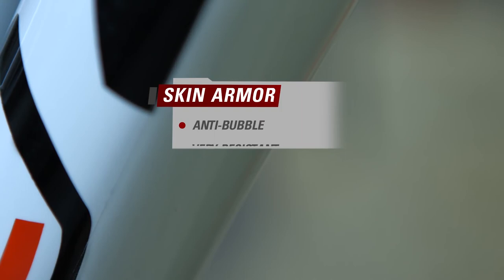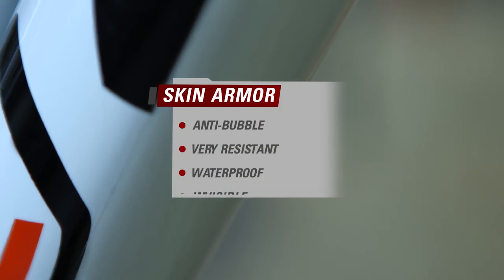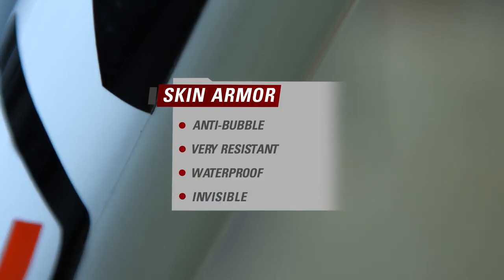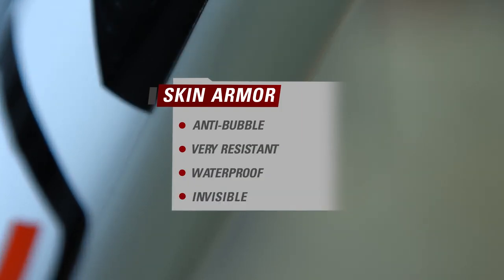The frame is now safe from scratches and shocks. The Skin Armor is very resistant to UV rays and temperature changes. Find all of our products on our website at ziphile.com.